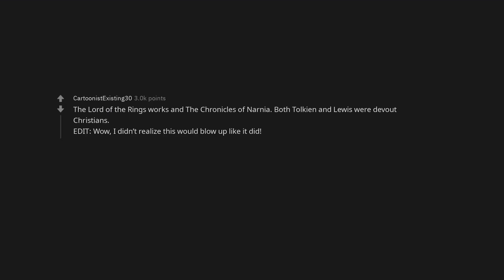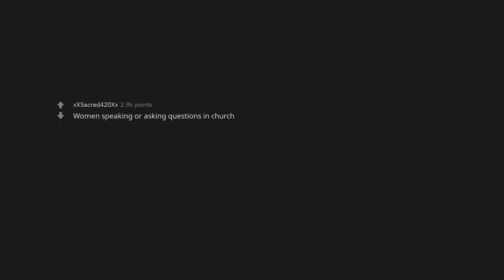Harry Potter, The Lord of the Rings works and the Chronicles of Narnia. Both Tolkien and Lewis were devout Christians. Wow, I didn't realize this would blow up like it did. Women speaking or asking questions in church. 14 year old me with a CD player.